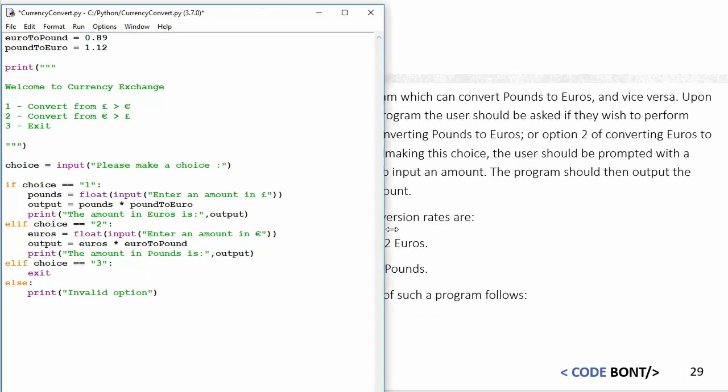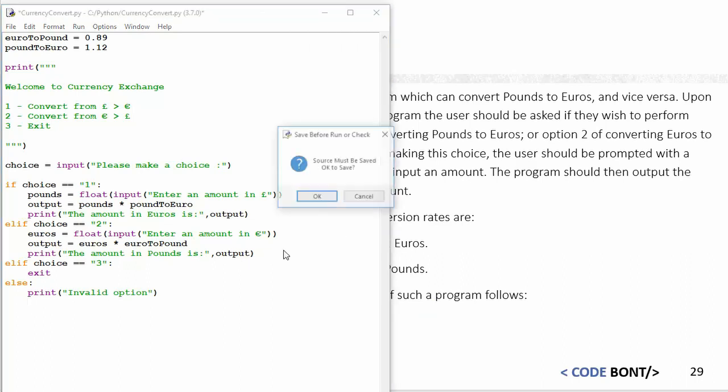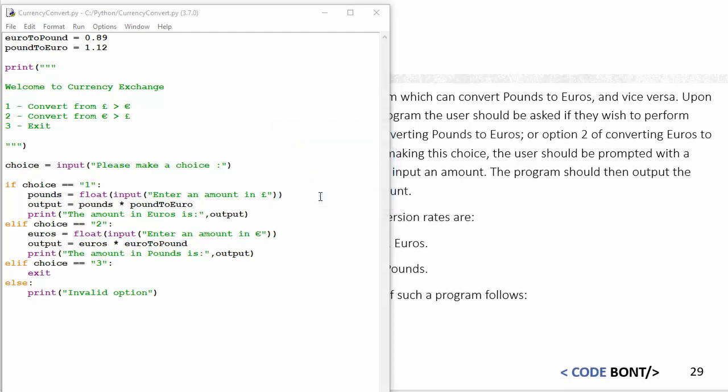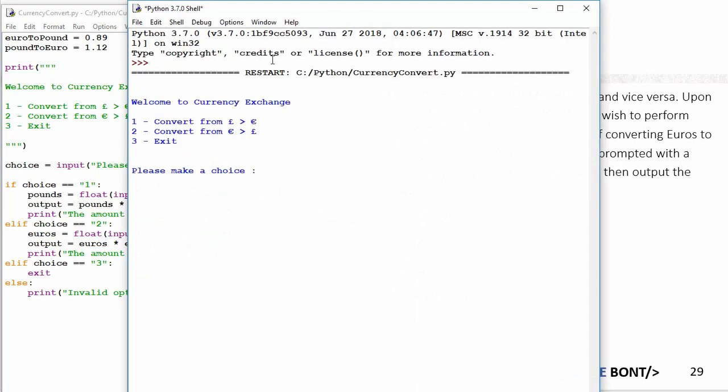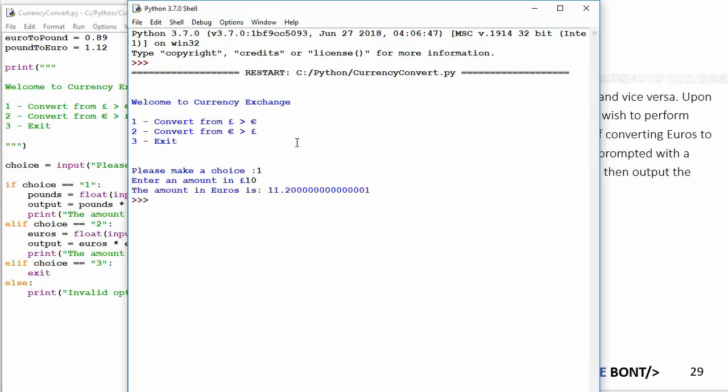Let's have a look then and see what this looks like. If I run this code, it's going to give me this nice little interface that says convert pounds to euros, so make a choice. We'll go with number one. Enter an amount in pounds, so I'm going to do 10 pounds and it's given me there the answer. Obviously it hasn't formatted it, it hasn't rounded it because I haven't told it to yet, but as you can see the program works and then it ends.